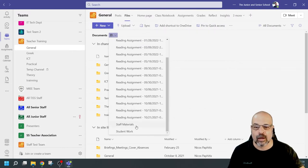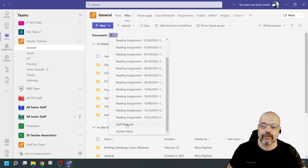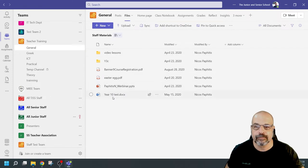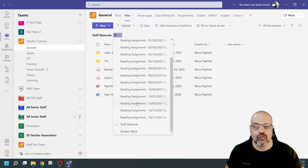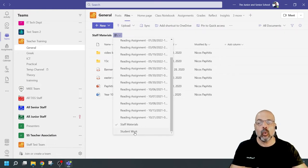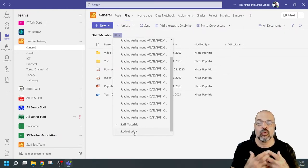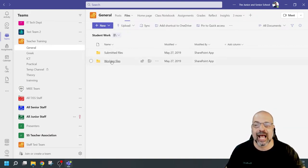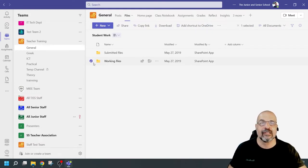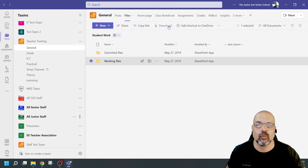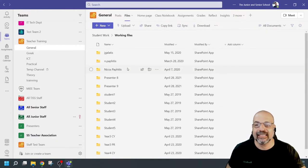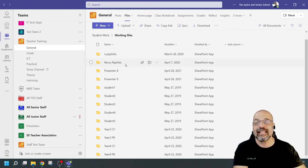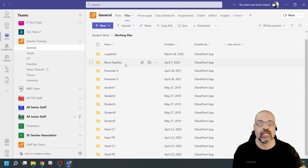Going back to Documents and clicking the Library button, I can see all the reading assessments. There's also Class Materials and — most importantly — Student Work. All the files students have submitted through Teams are here, with submitted files and working files. You can select this folder and click Download to get all of that student work. You can download everything assigned to students and all resources given, directly from Teams without needing to go to the SharePoint site.